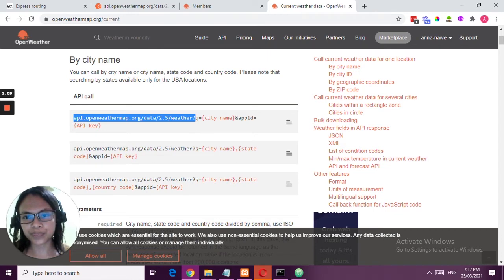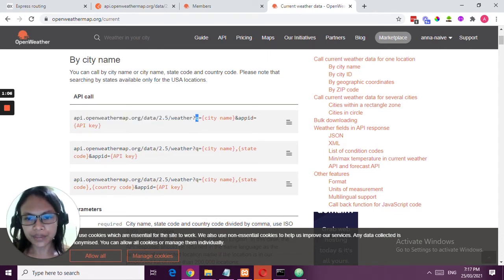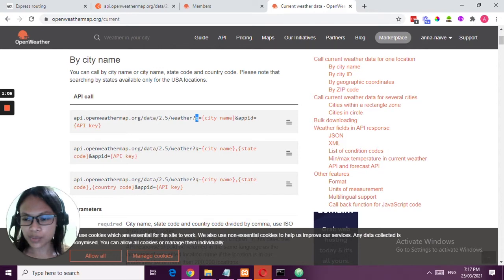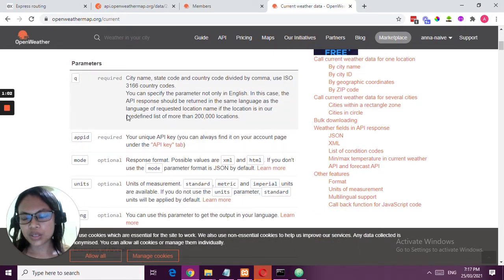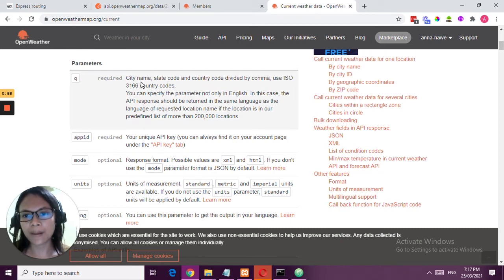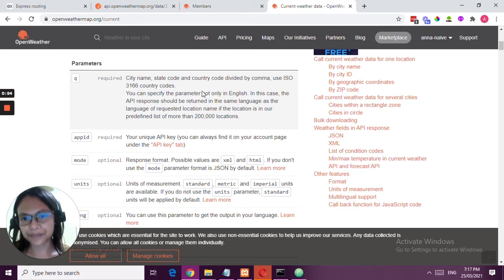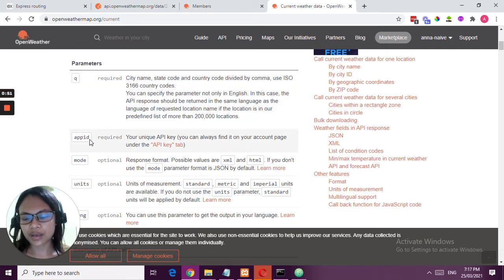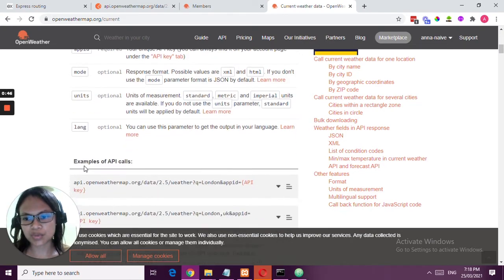So q - you can have a variable but equals the city name. These are the parameters. The q is for the city name, state code, and country code divided by comma. Then you have the app ID or the API key, and the rest is optional.